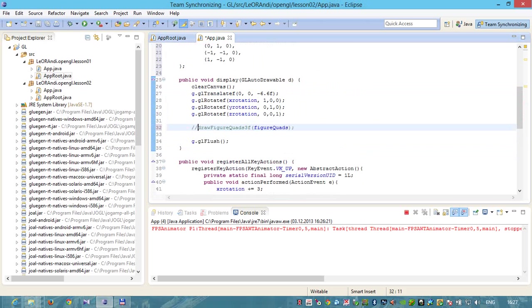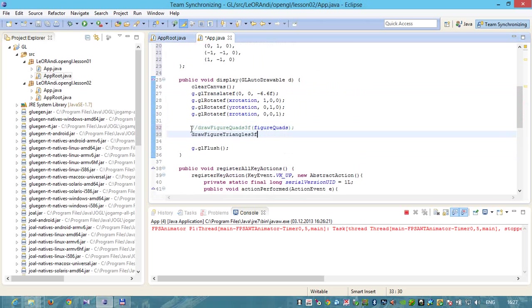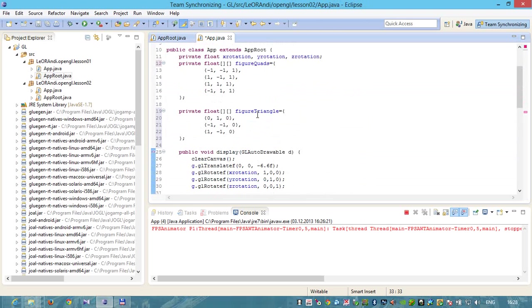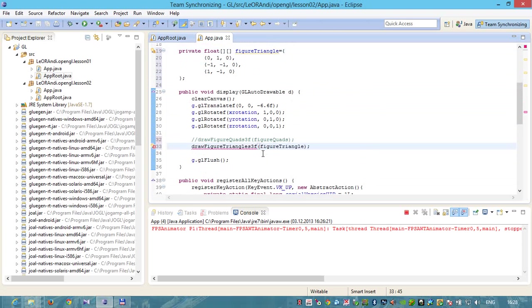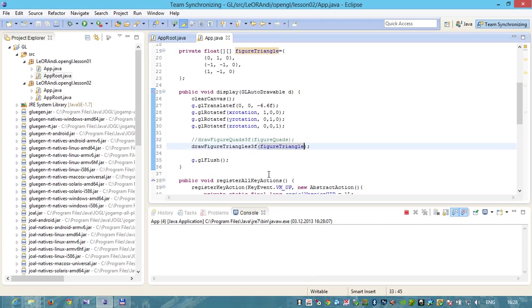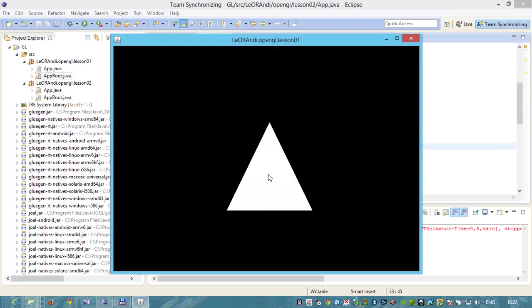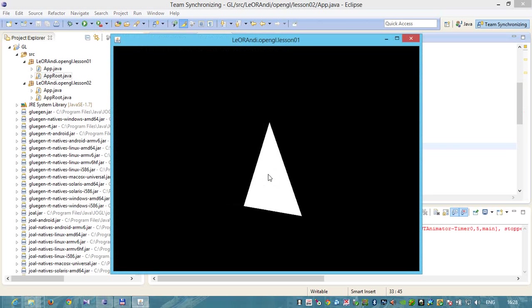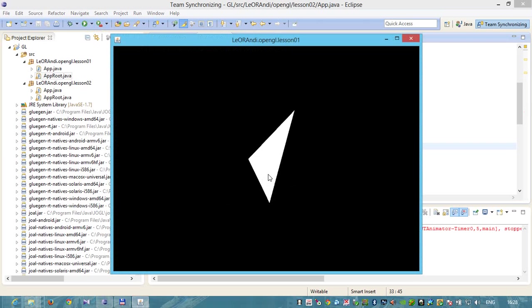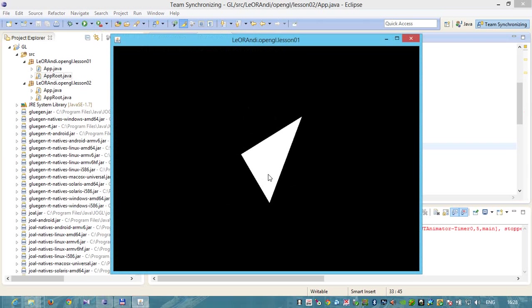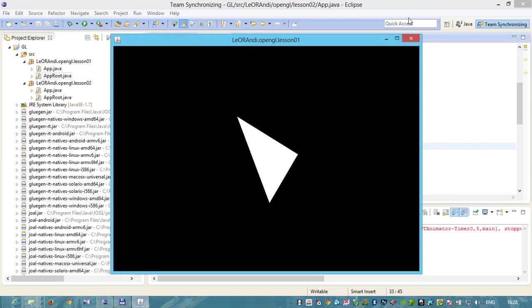Now what we need to do is create another method. We will empower our engine with another method. It will use GL triangles and its name will be triangles. We can use this method. Let's comment this one and use figureTriangles. You see we have triangles now and we can rotate it.